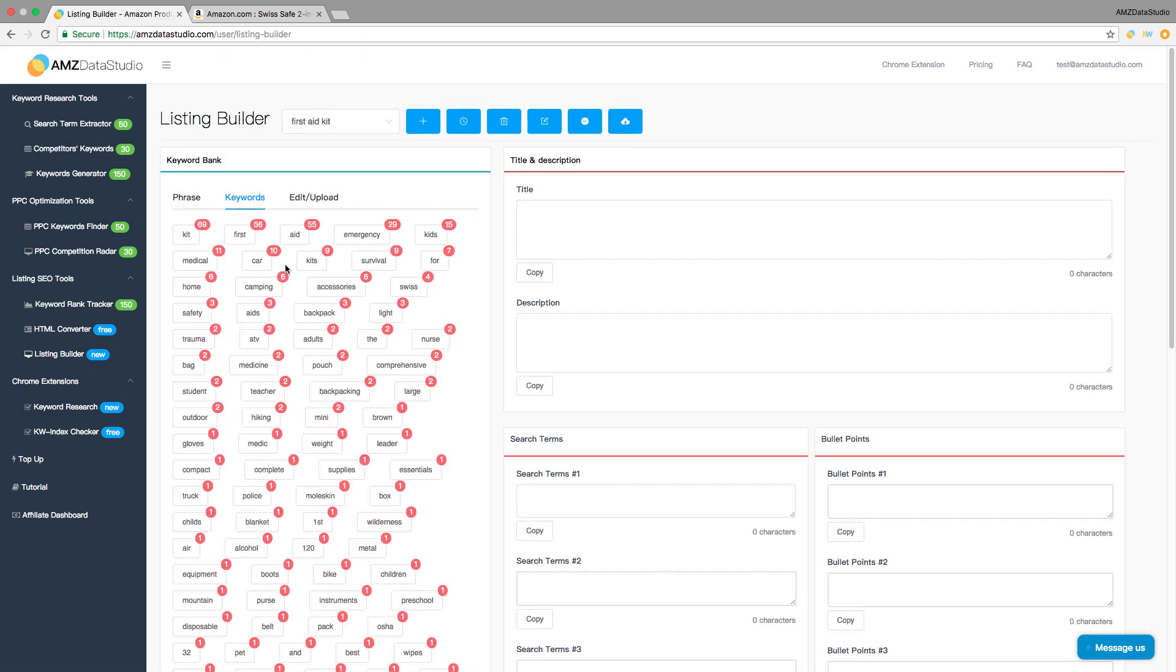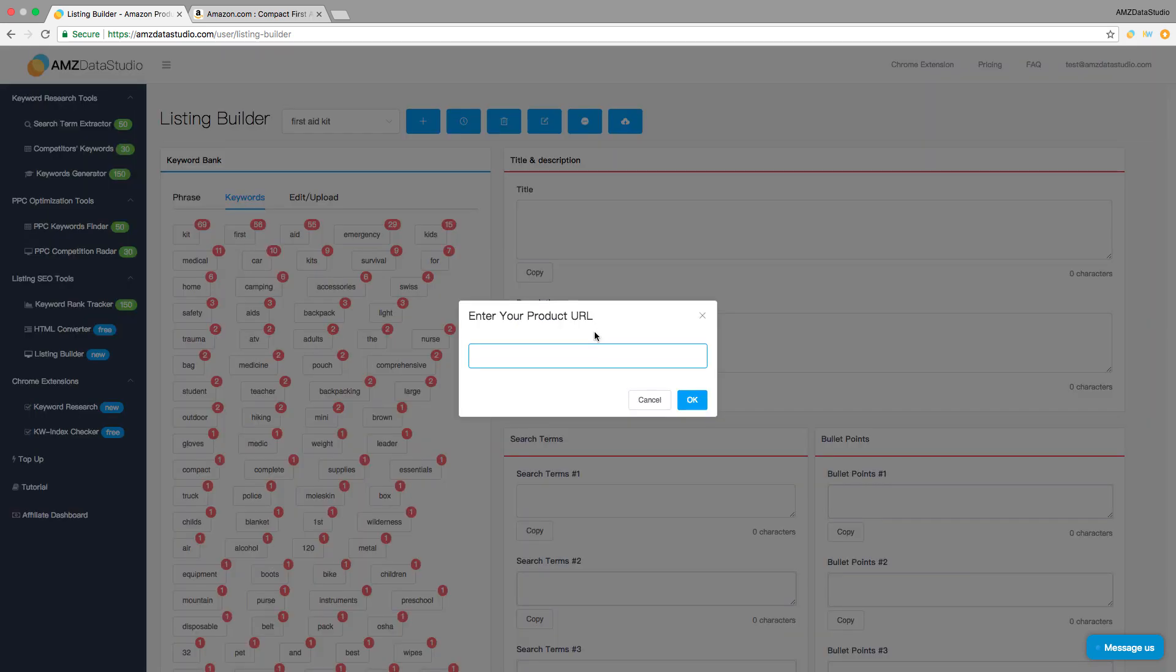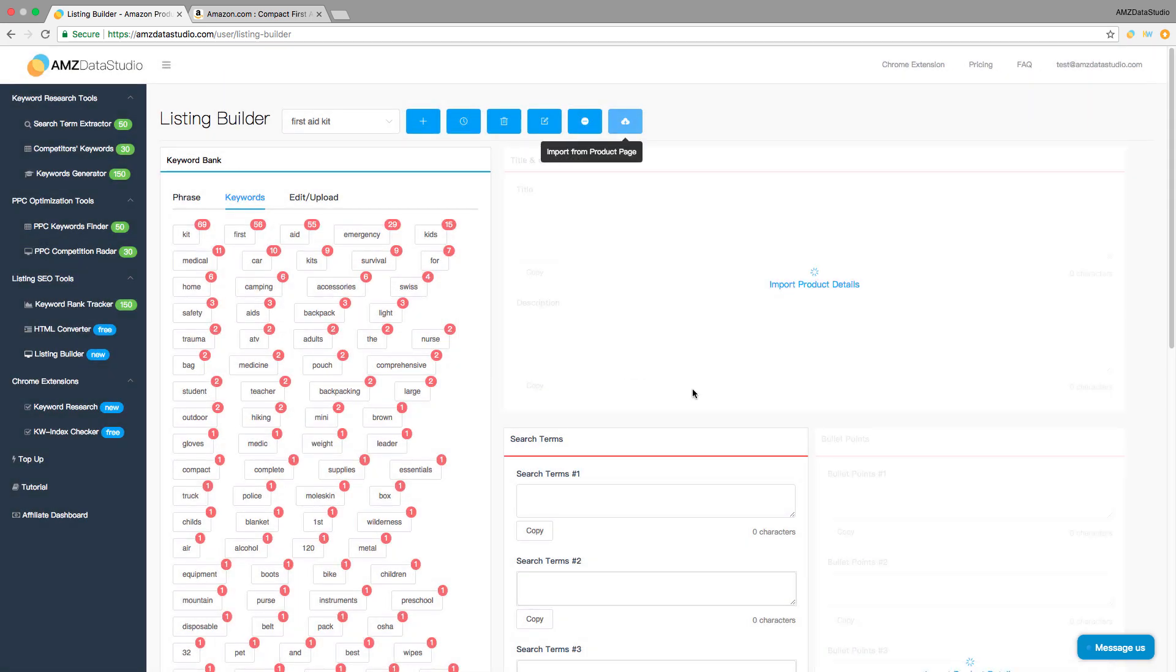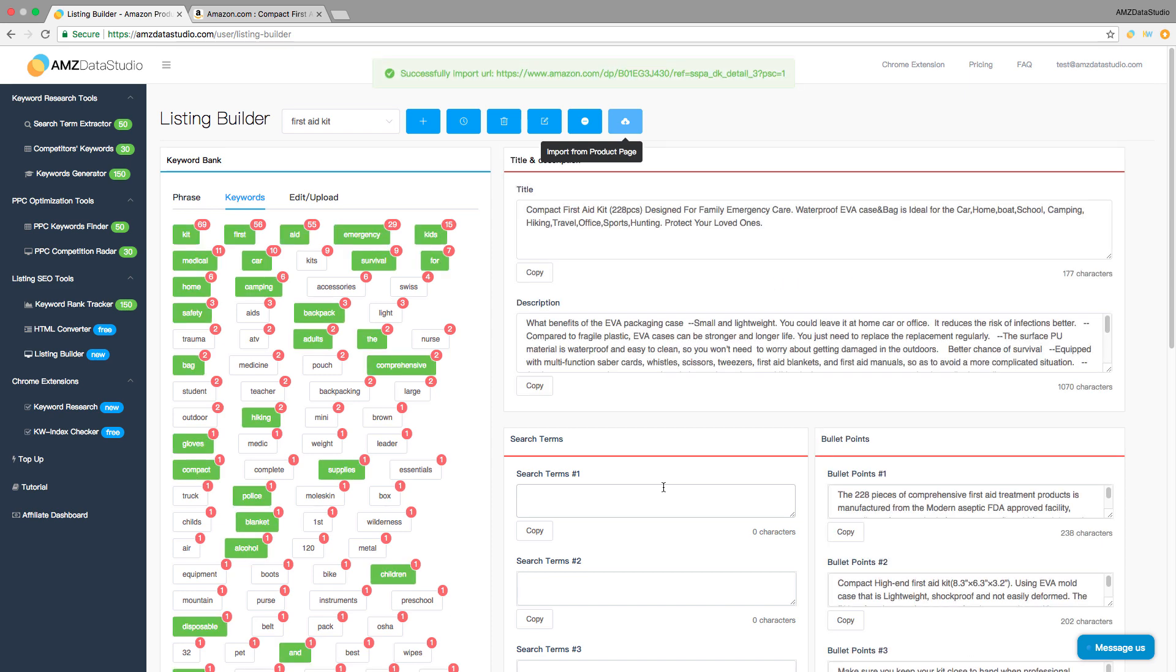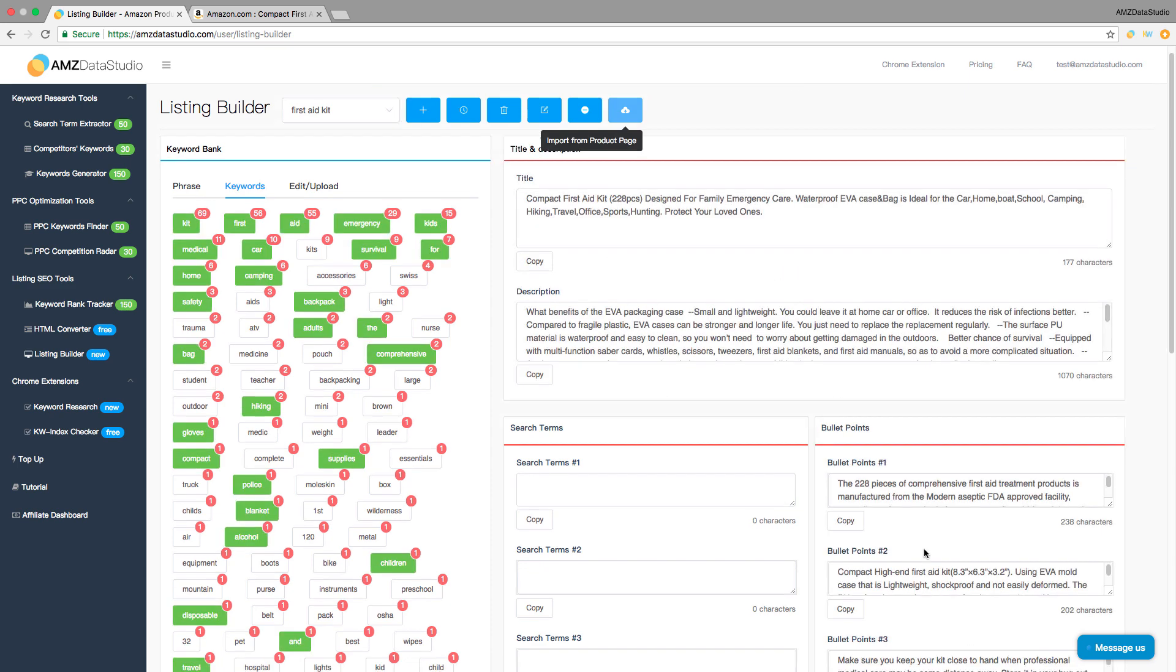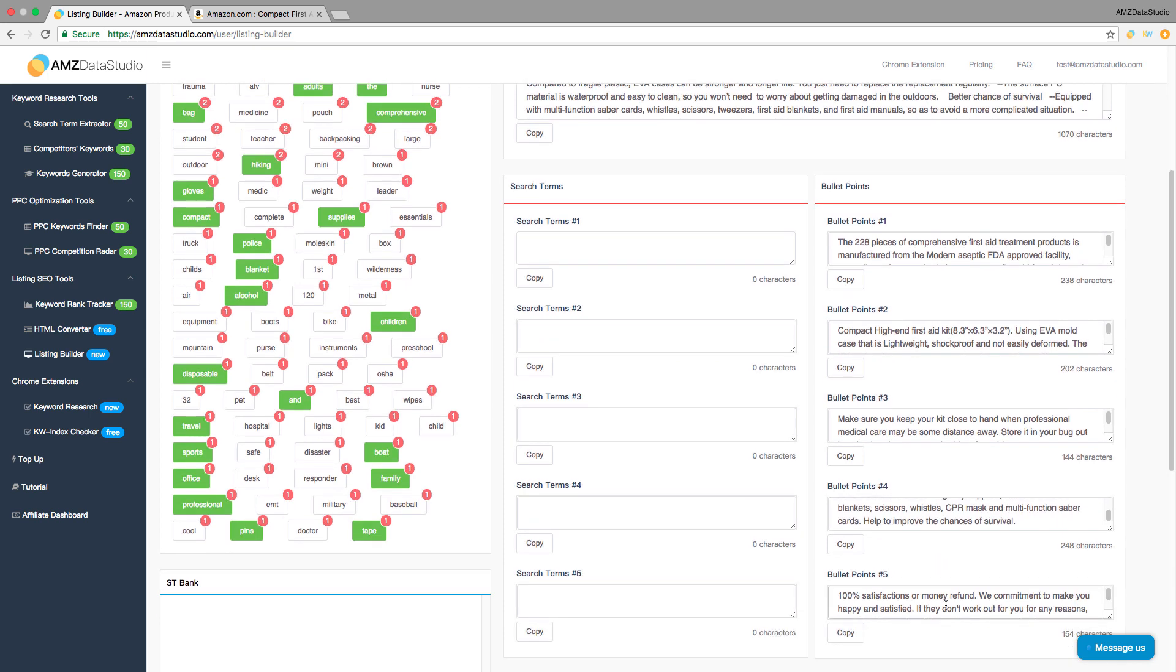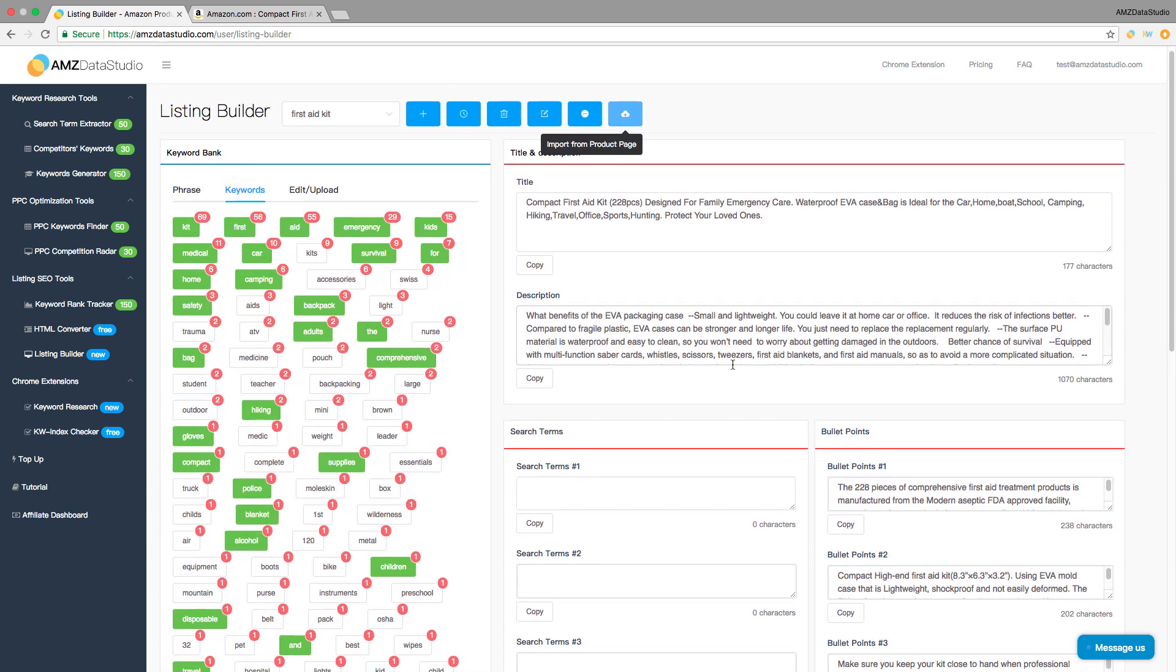It will automatically count the frequency of each individual word from your list. Then paste your product URL here to import listing details. Product title, description, and bullets will be automatically filled in for you. Or you can write one from scratch if you don't have any yet.